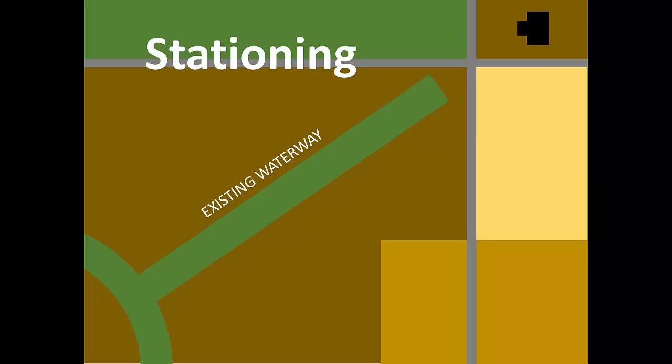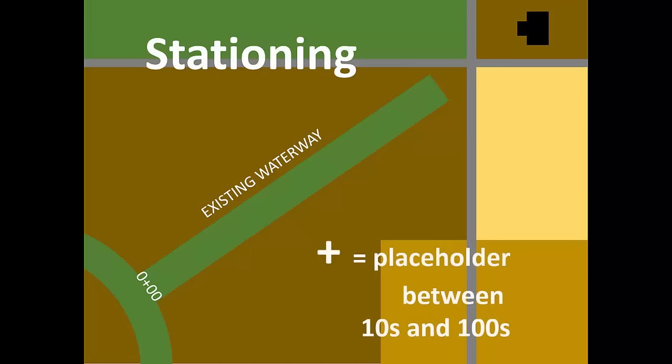We'll mark the low end of the waterway with a wood stake labeled with station zero plus zero zero. The plus sign in this station is a placeholder between the tens and one hundreds places. The plus sign identifies this number as a location, just like the highway mile marker.